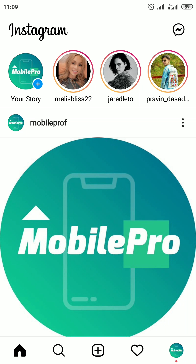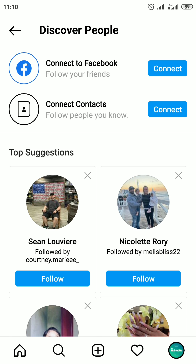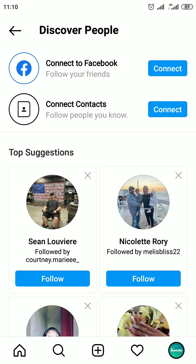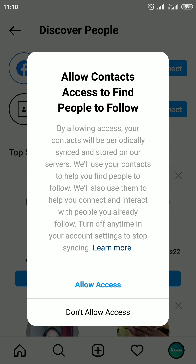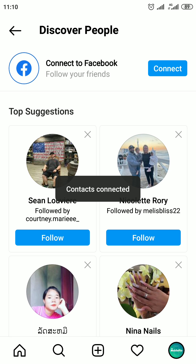The third way: tap on your profile picture icon to open the profile page. In the Discover People section, tap on See All. Next to the Connect Contacts option you can see the Connect button, so click on it. A popup window will appear on the screen. Tap on Allow Access, then tap on Allow. Contacts are now connected.